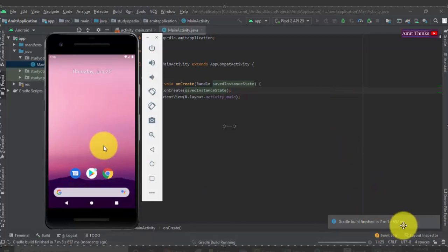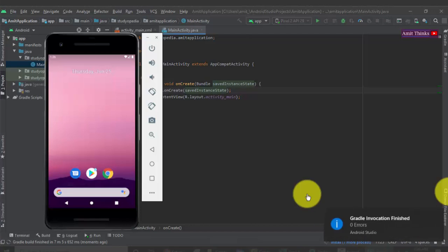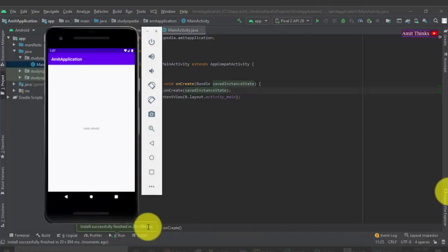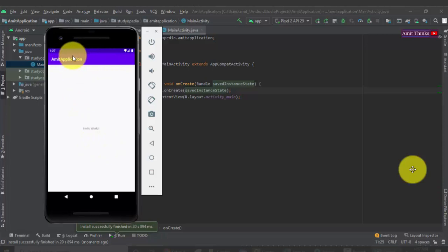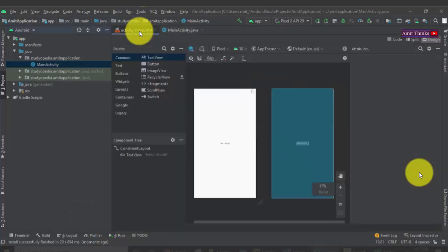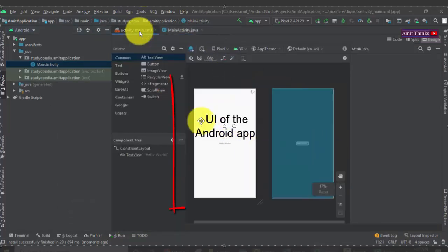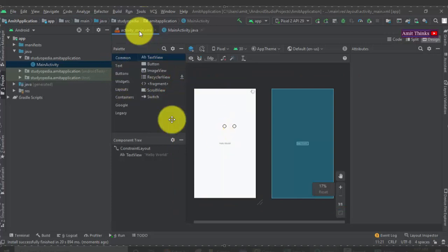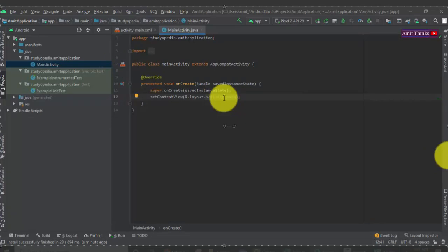The Gradle build is running. The Pixel 2 virtual device is starting. Gradle build finished with no errors. The app launches — you can see 'Amit Application' as the title and 'Hello World' displayed. We have created our first demo app. In the XML file you can see 'Hello World' — this is the GUI. You can drag and drop buttons, scroll views, and text views to build your interface.